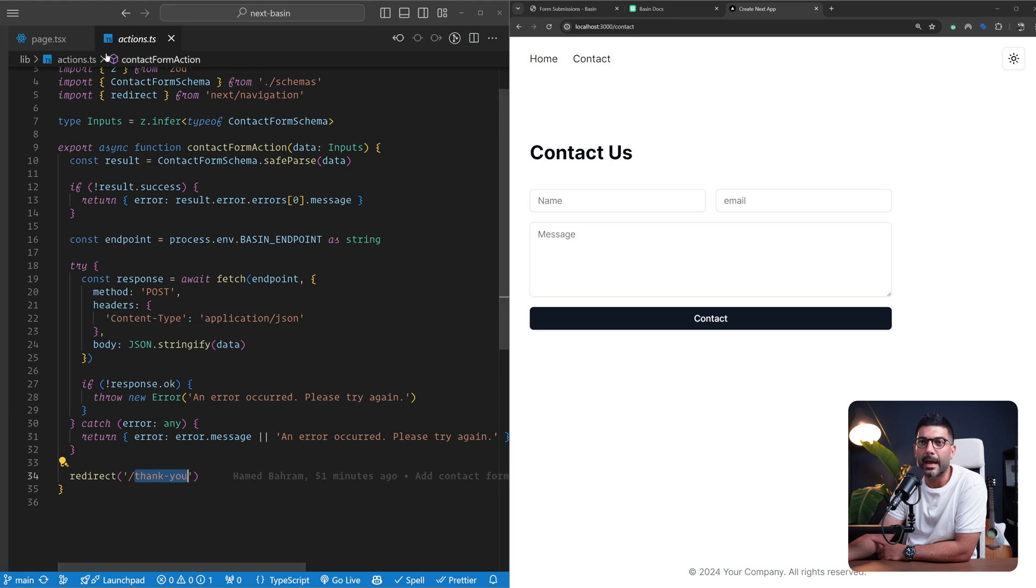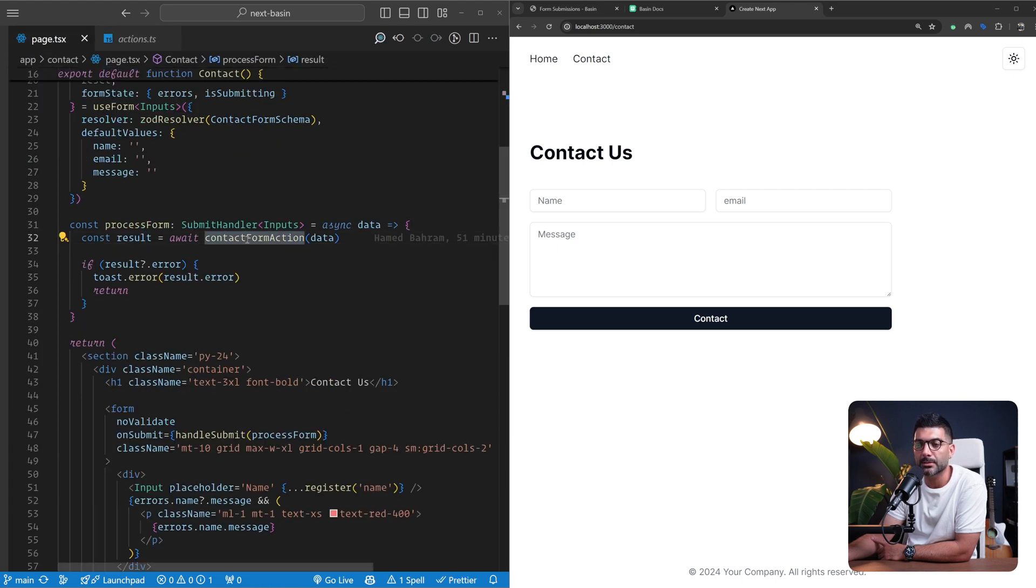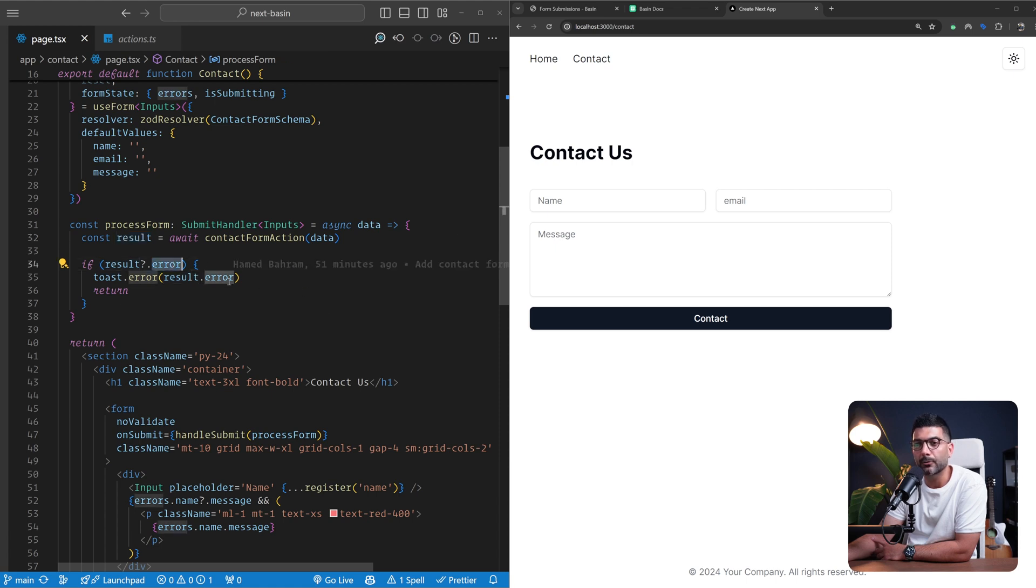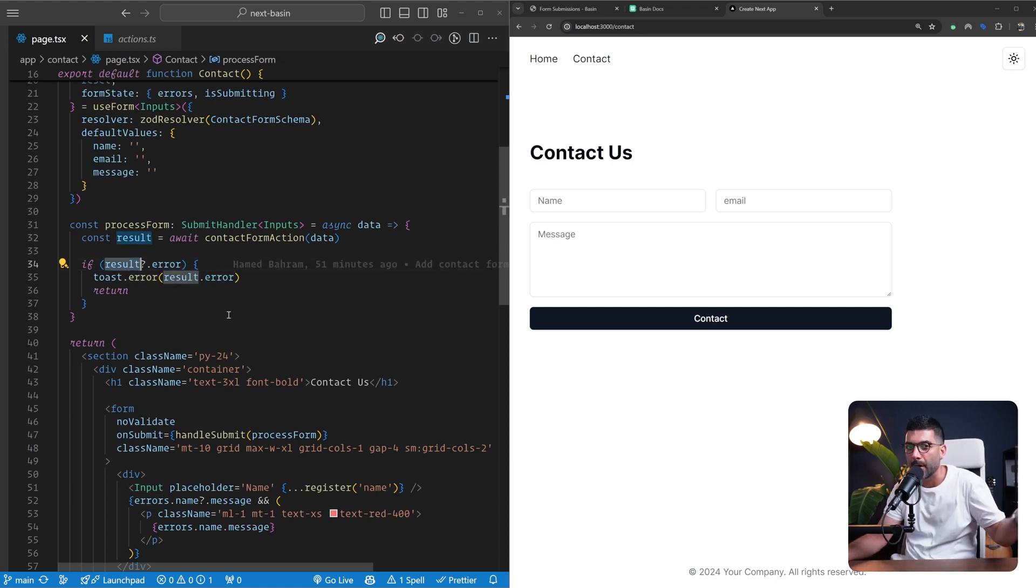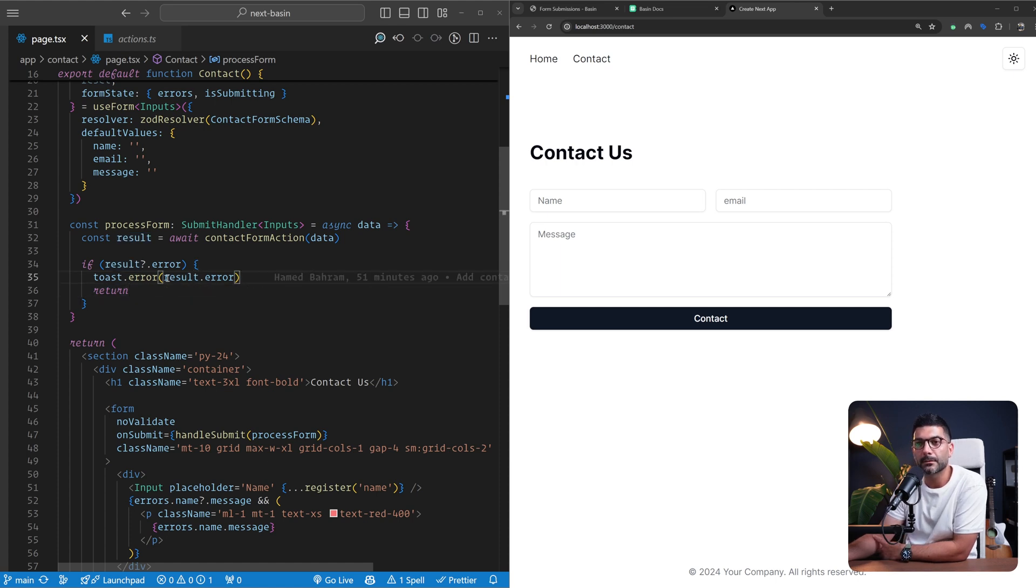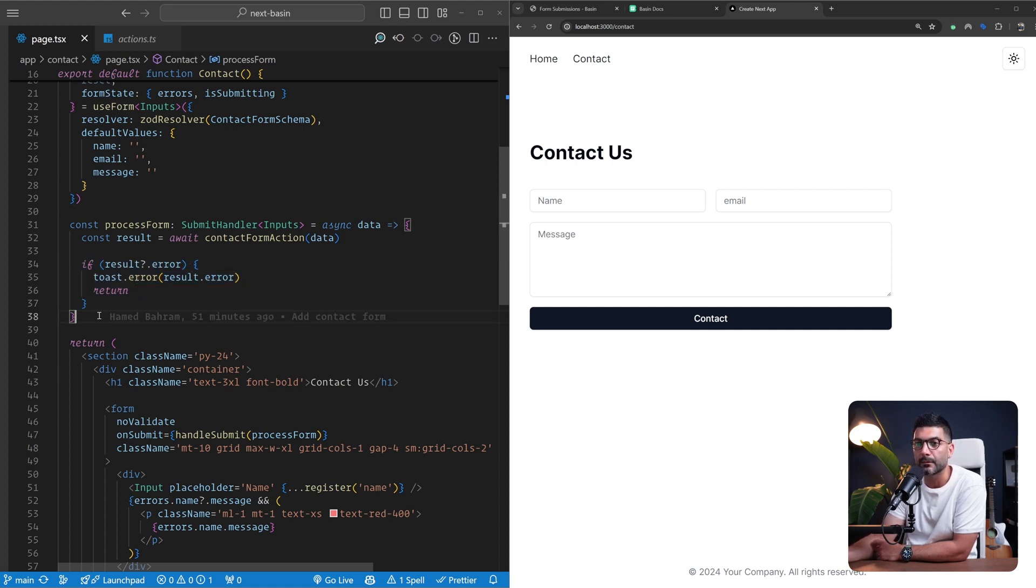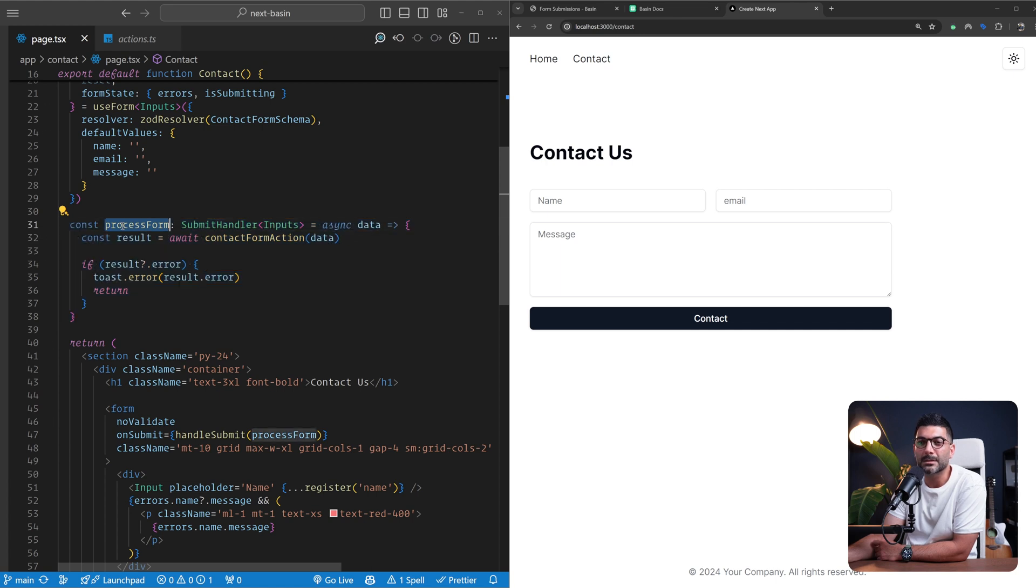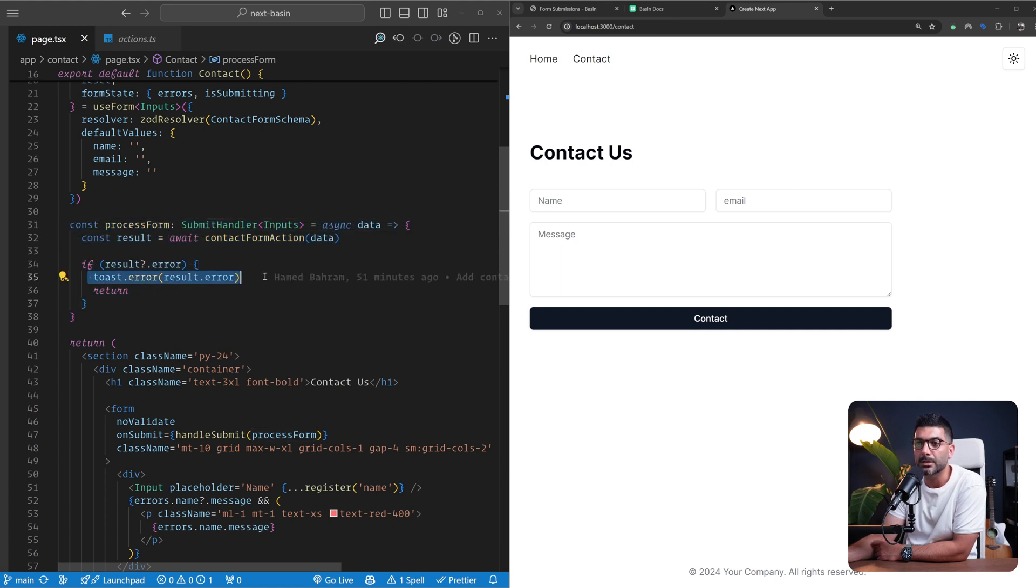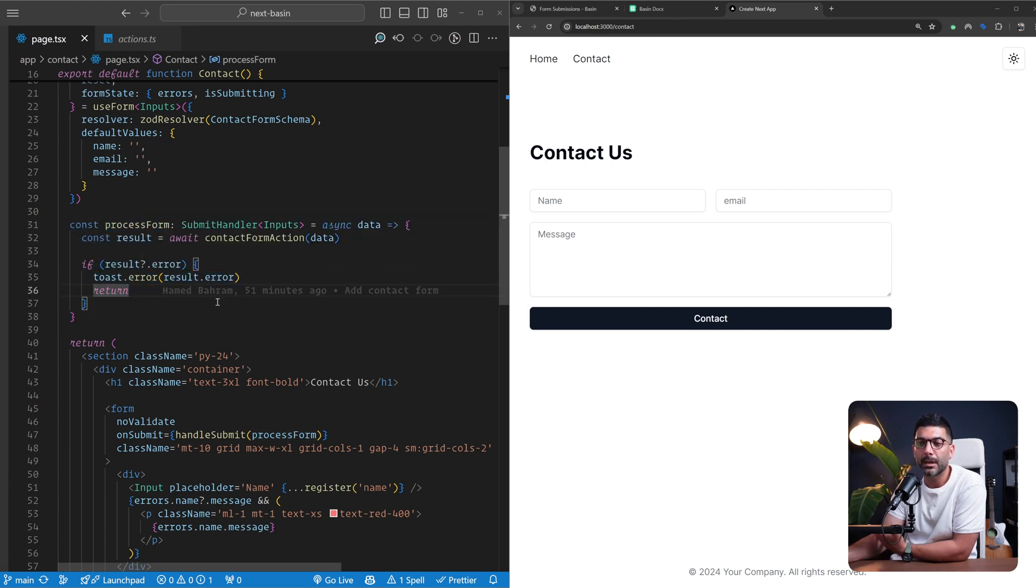Going back to our form, once we call the server action we get the result back. If there is an error property on the result we're showing a toast notification with that specific error message. If not, we're redirecting the user to the thank you page.